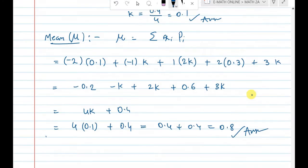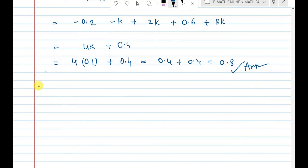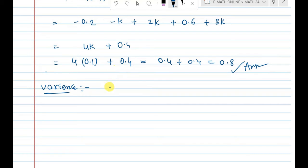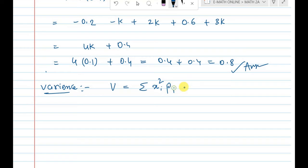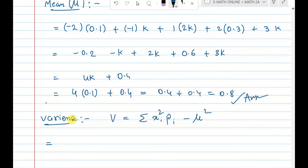There is one more question: variance. The formula for variance is V equals sigma of x_i squared into p_i, minus mu squared.